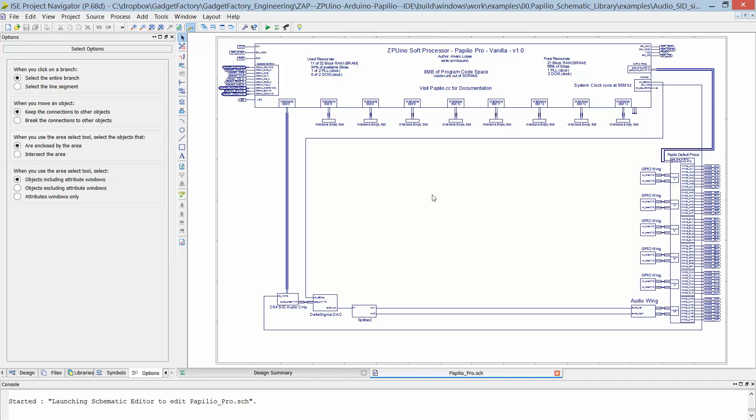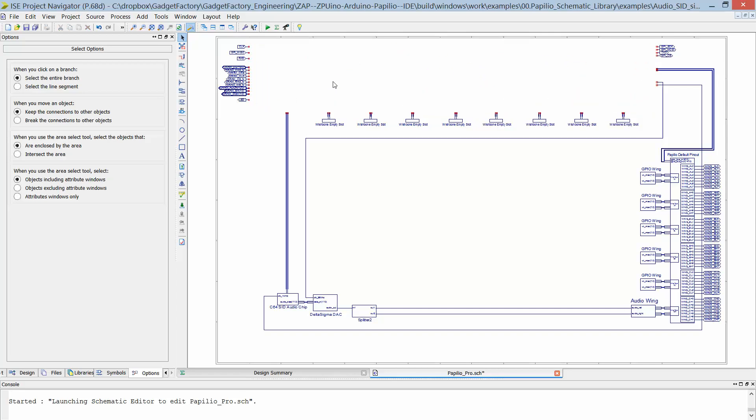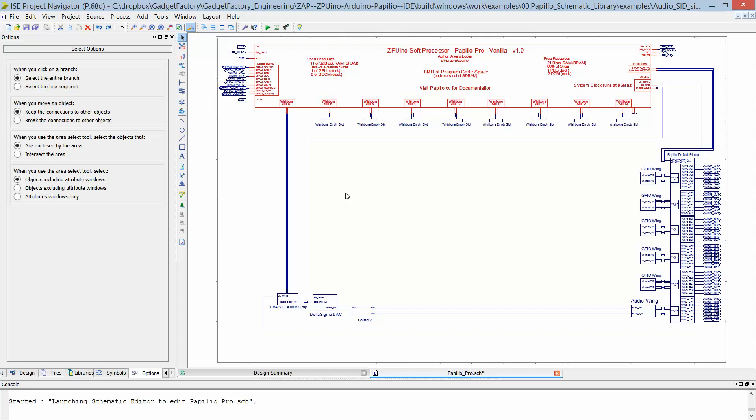But with this new wishbone bridge, we'll be able to get rid of this ZPUino soft processor and instead use a bridge that allows us to connect multiple wishbone peripherals to the Arduino. And now the benefit of this is that the wishbone bus kind of acts like an ISA or a PCI bus for an FPGA.